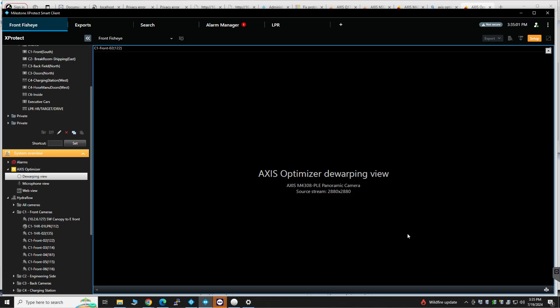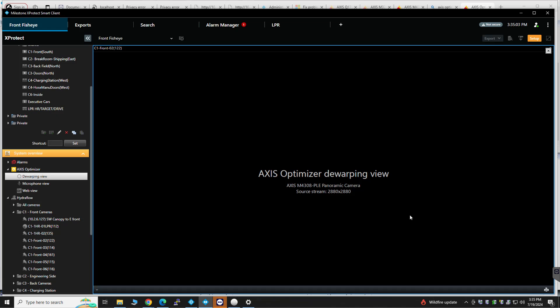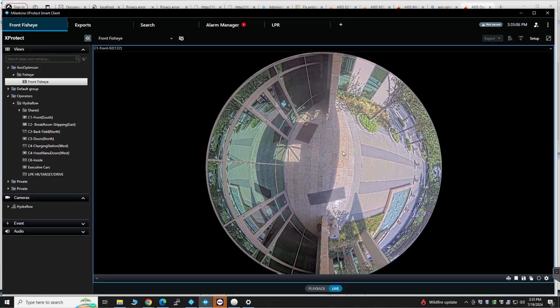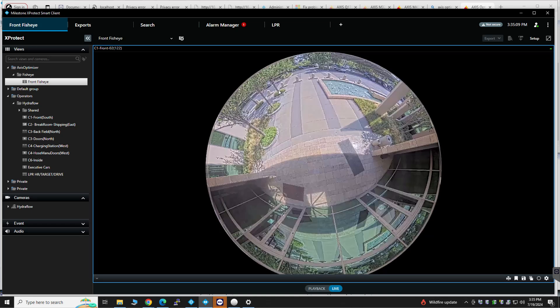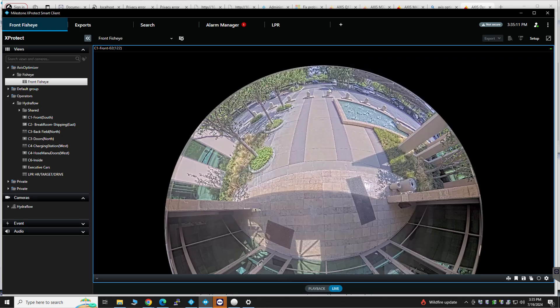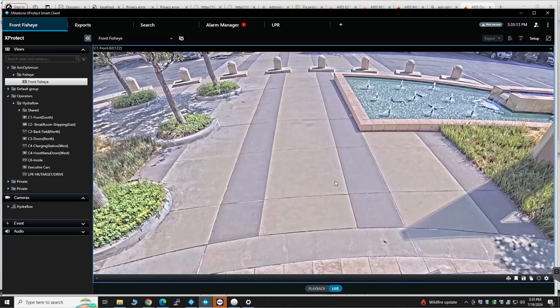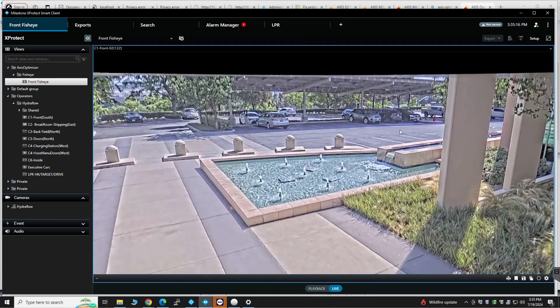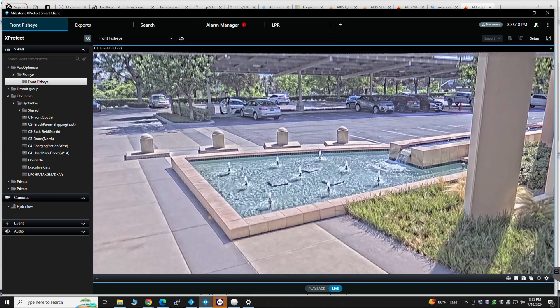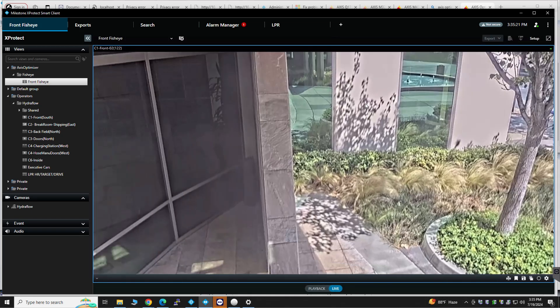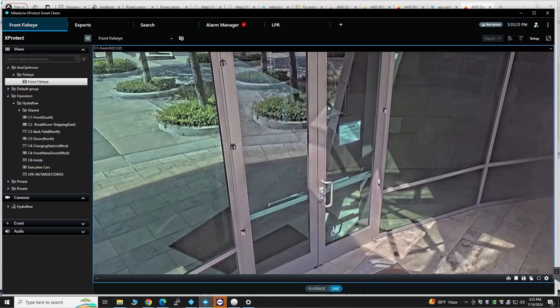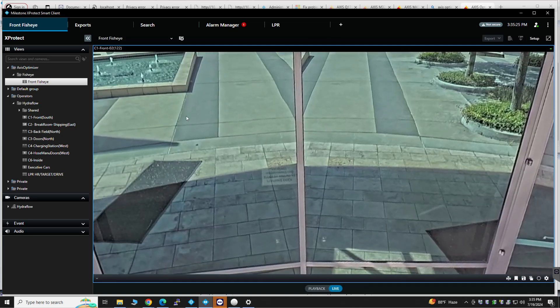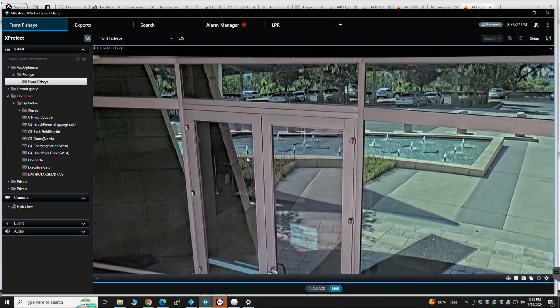So now this is the de-warping view for Axis Optimizer. If you exit Setup, you can essentially take this and zoom in and see details. There's really not a whole lot going on right now, but I guess it's Friday. But yeah, you can use this to log in and see details.